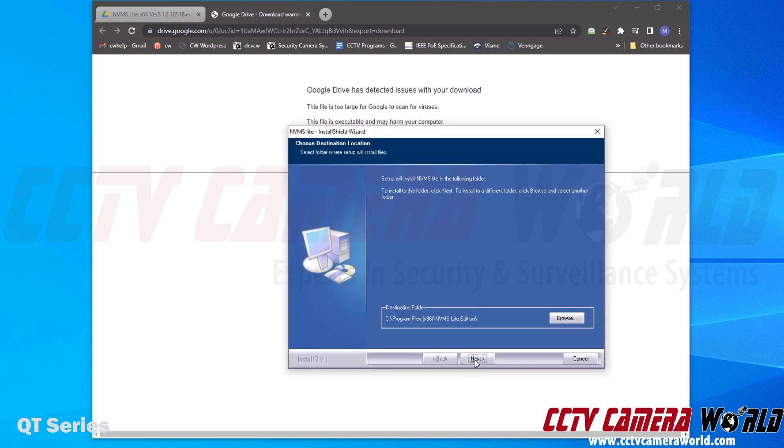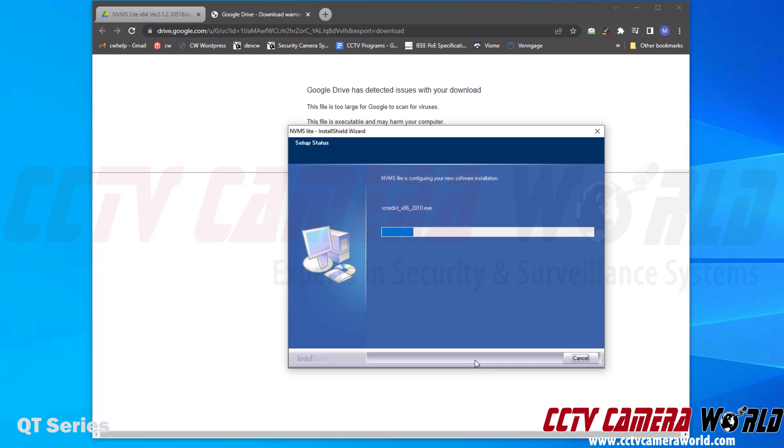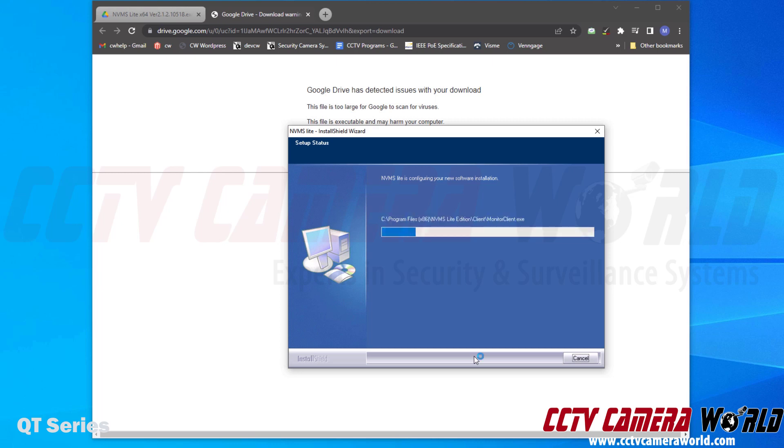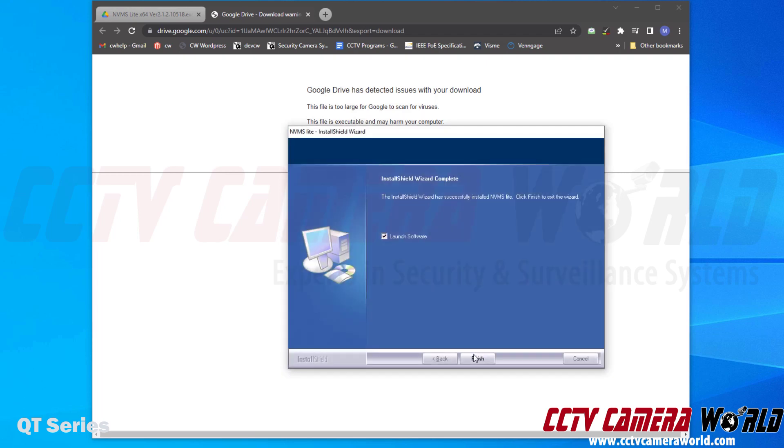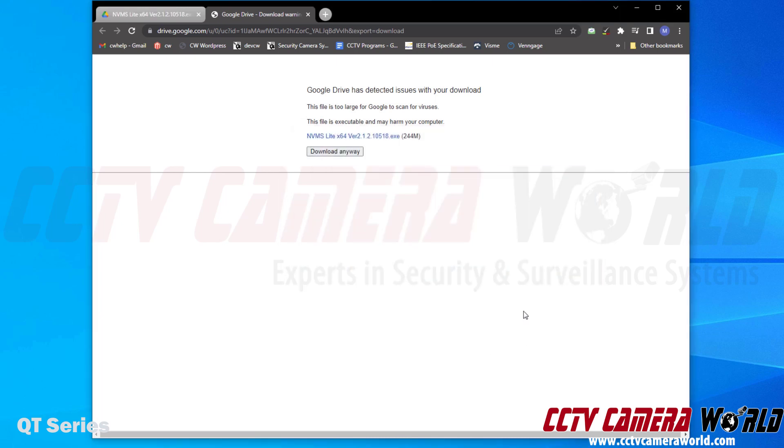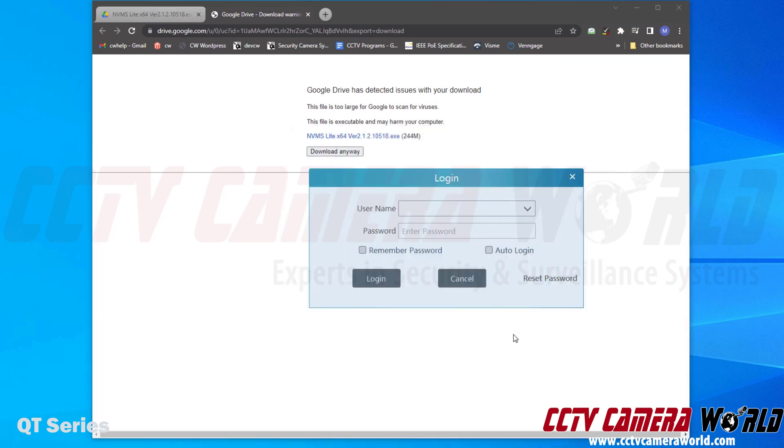Then you're going to install the software to your Windows computer. You're going to click Next. It's going to continue installing the software to the computer. Finally, it's finished installing the software, and we can leave the launch software checkbox checked because we want to open this software and then add a device to it. I'm going to launch the software by clicking the Finish button.